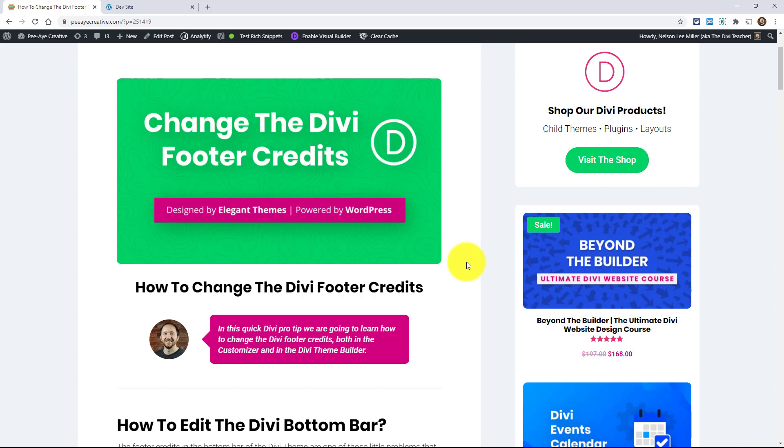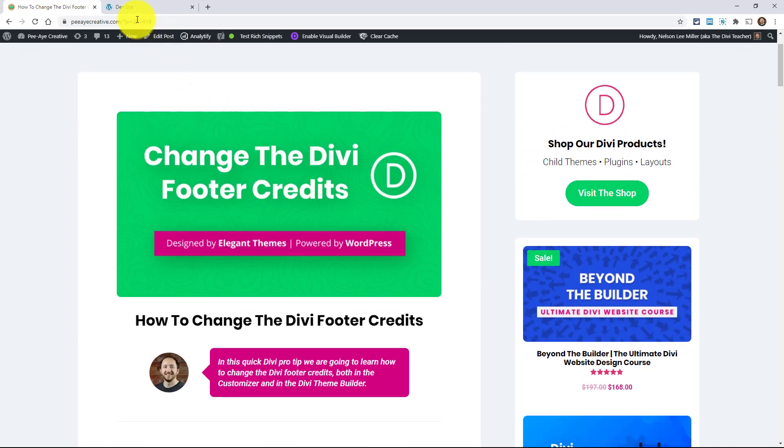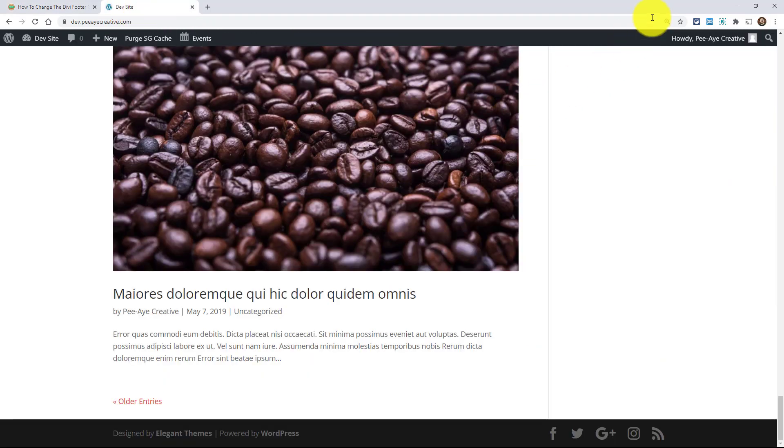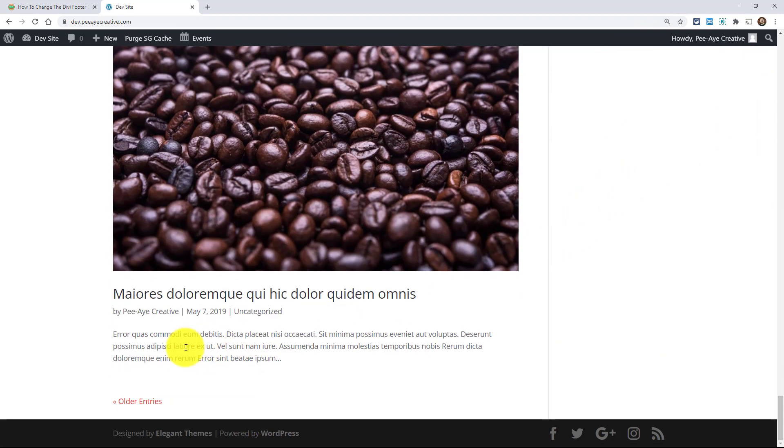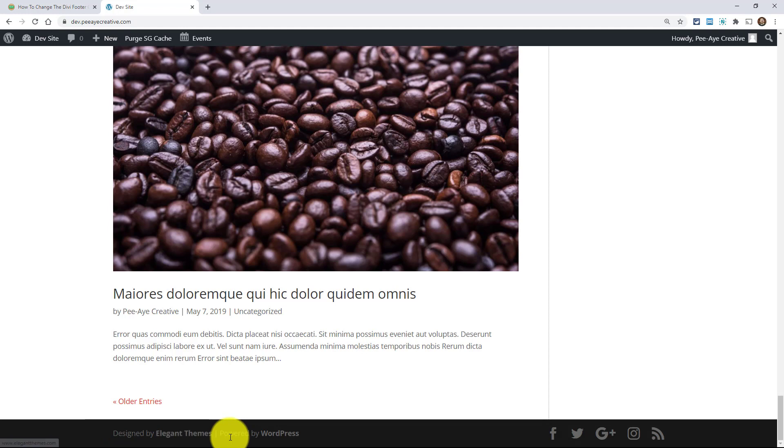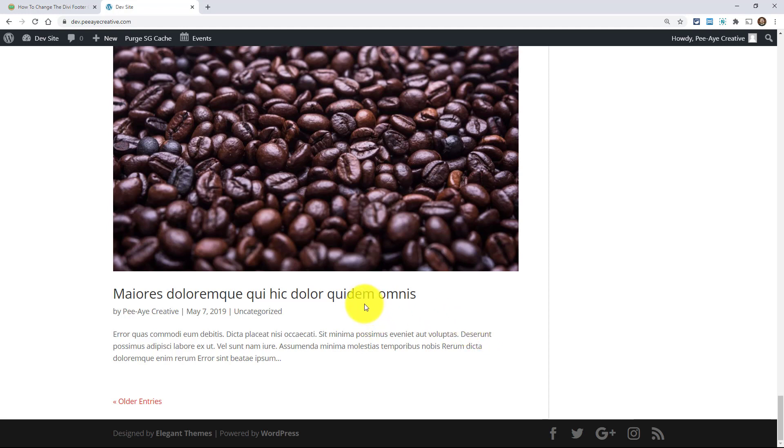So when you install the Divi theme, you get some automatic footer credits at the bottom of the website. I'm going to show you those right here. And you've probably seen this, designed by Elegant Themes powered by WordPress. And there's no obvious way to change that. It's not like you can just click here or use the Divi builder and something pops up and you can edit it. But I'm going to give you three ways to do this. And they're actually surprisingly easy, especially the last one. I'm going to kind of save the best for last and the one I recommend, but definitely consider all three and see which one fits you the best.